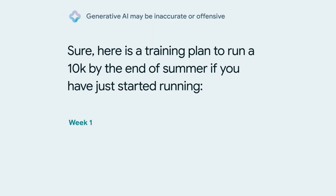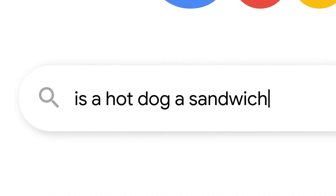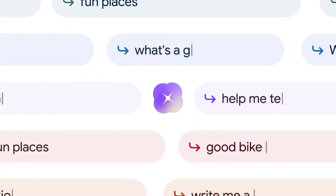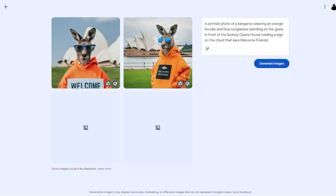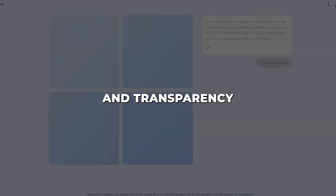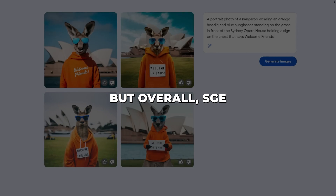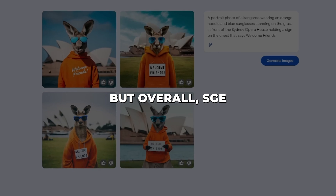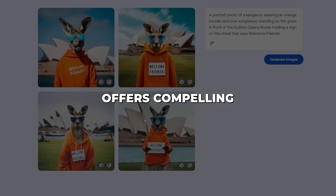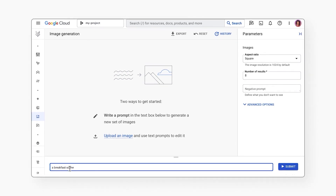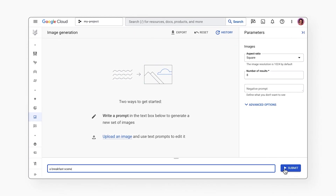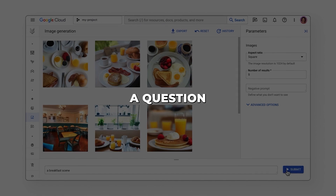Of course, SGE is not perfect. As an experimental product, it still has limitations. AI models can sometimes misunderstand prompts, and ethical risks around fake-generated content remain. Responsible use and transparency are crucial. But overall, SGE offers compelling capabilities, and its tight search integration and Imogen foundation are strong advantages.